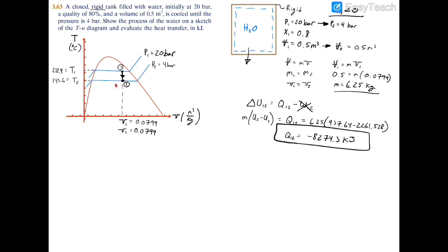Last but not least, regarding the TV diagram: I don't want you to get tripped up by the fact that the quality at state 2 is about 17%, even though it looks like about 75% on the diagram. This is not drawn to scale. A more correct diagram would have the dome skewed so that state 2 appears much closer to the saturated liquid side, since state 1 at x equals 0.8 is much closer to saturated vapor than state 2 is. The correct concept is shown, but it's not drawn to scale.